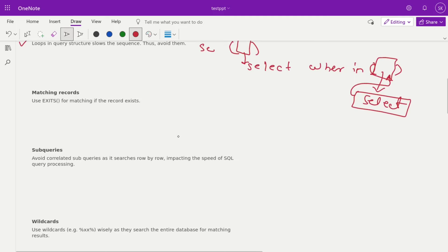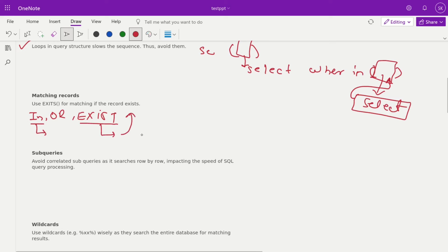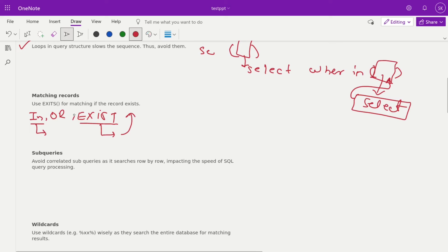Next is matching records. There are multiple options: you can use IN, OR, or EXISTS. If you are using IN, the whole table gets scanned. But with EXISTS, as soon as the matching row is found, the query execution exits and returns the result immediately. That's why EXISTS gives better performance over the IN clause. We have another detailed video on this topic you can check out.